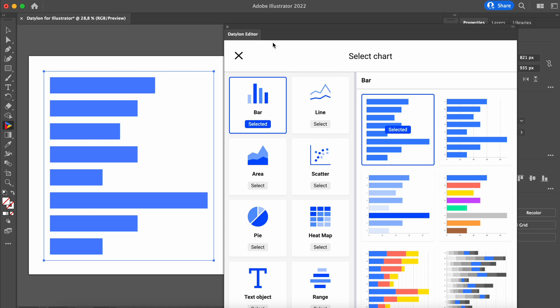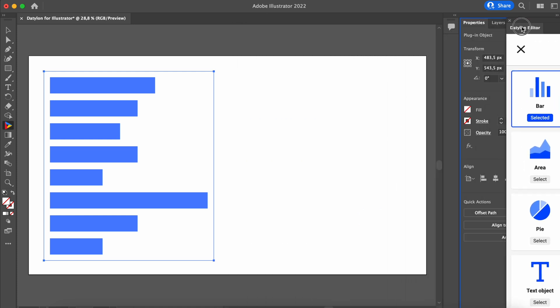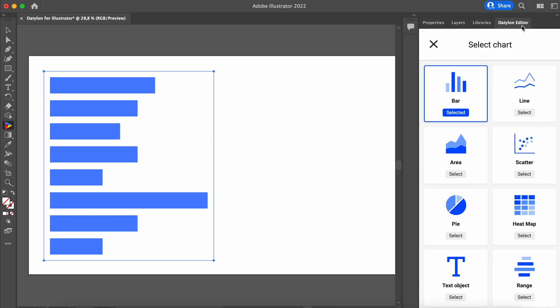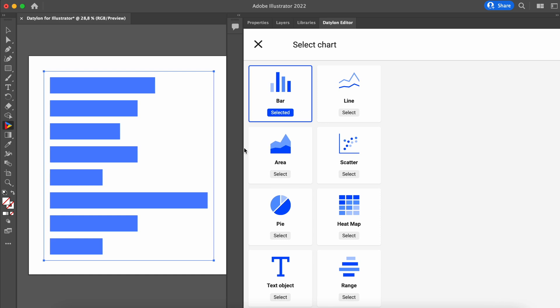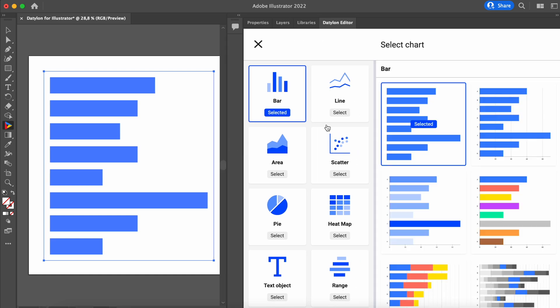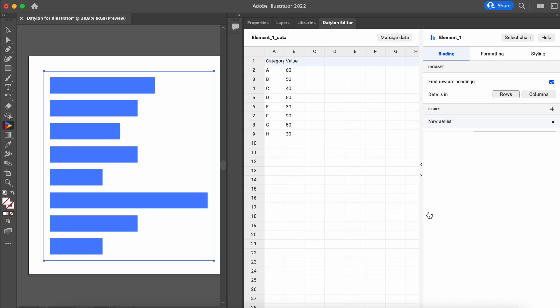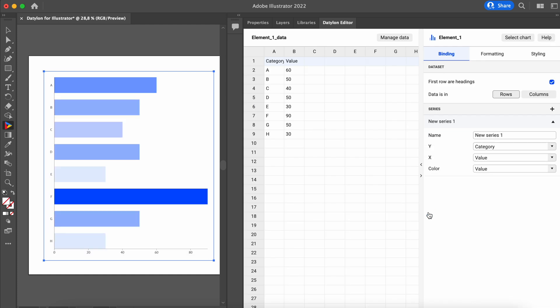If you prefer, you can move the Datylon editor window or add it to the side panel. If you do not see this list, make your Datylon panel wider by pulling the sides. Select your desired chart category and look for the most appropriate default chart type in the list.